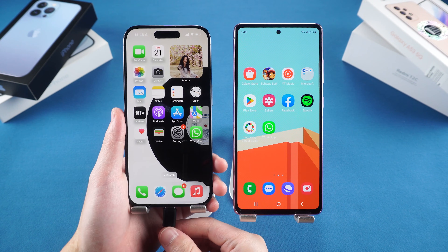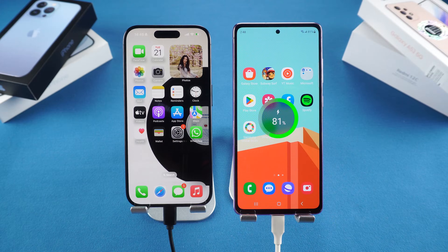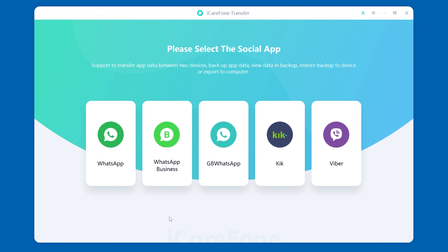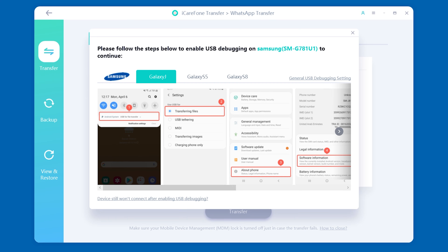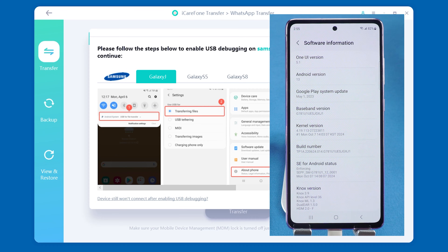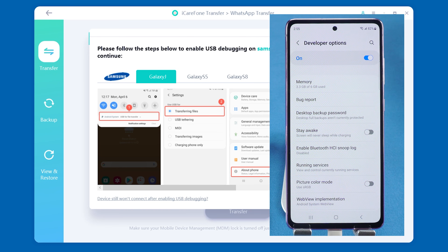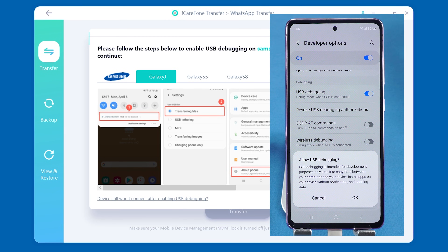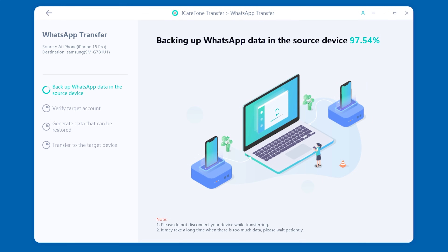Once you've downloaded the software, connect both devices to your computer using cables, then open iCare Phone Transfer. Choose WhatsApp and select iOS to Android, then tap Transfer. For the Samsung S25, you might need to enable USB debugging by following the on-screen prompts. Allow the software to access your iPhone and Samsung. When both devices are successfully connected, the software will back up your chats from your iPhone.